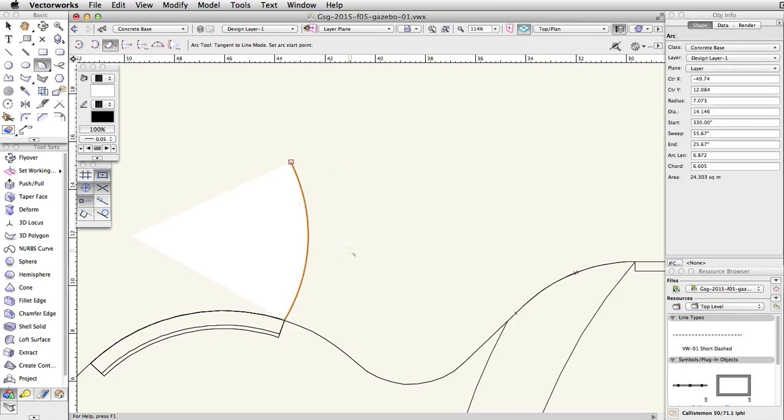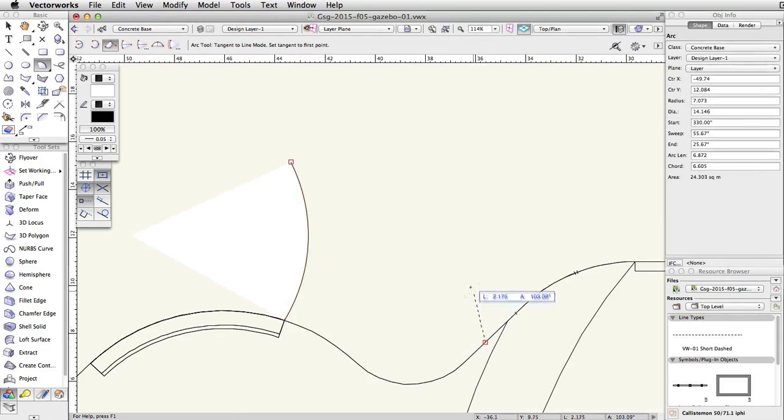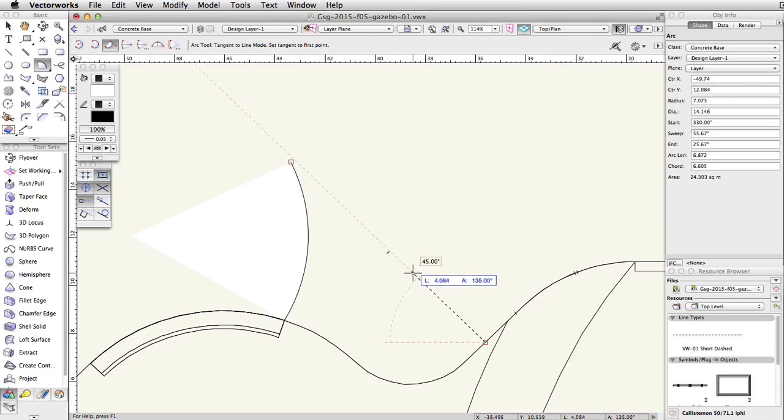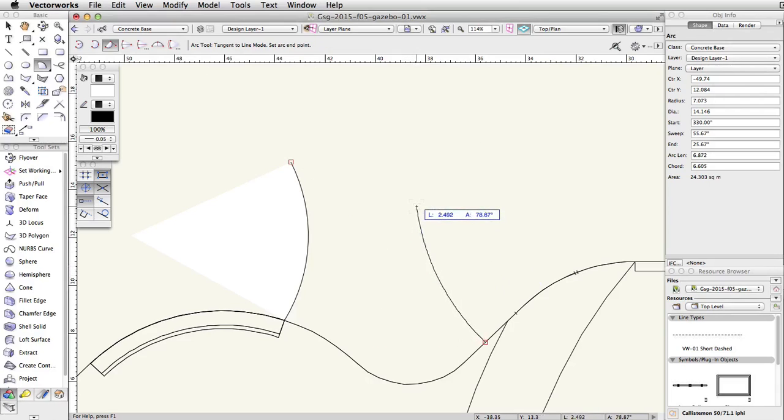Next, place the cursor on the edge of the concrete base at the location shown here. Click once to start another arc. Move the cursor up and to the left at a 45 degree angle. When the length is about 4.5, click again.